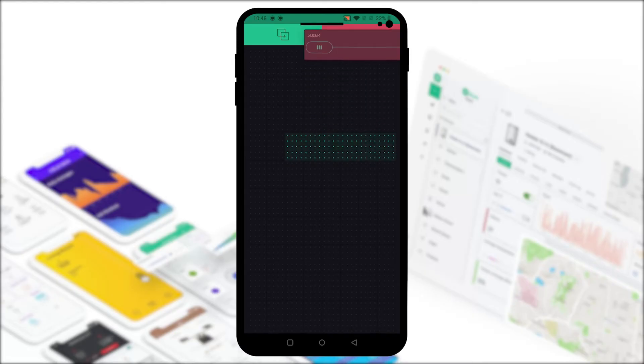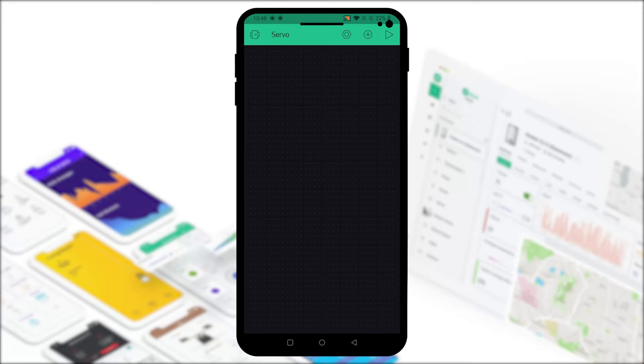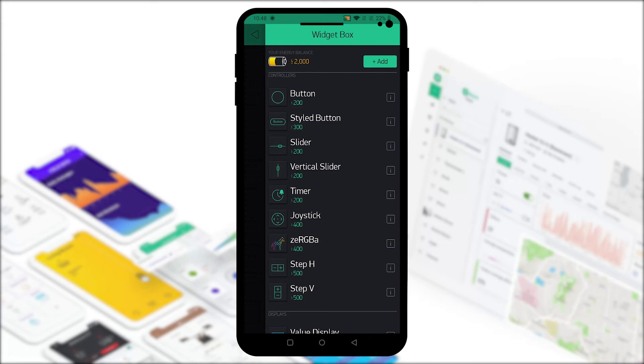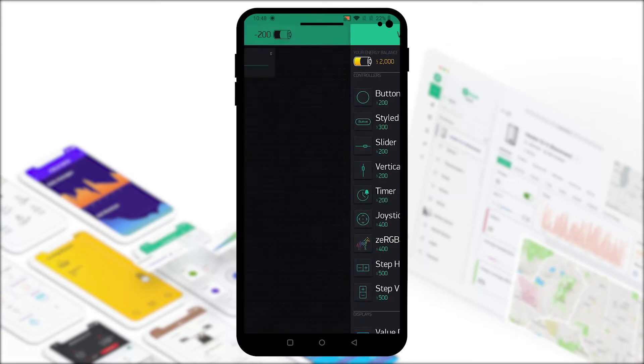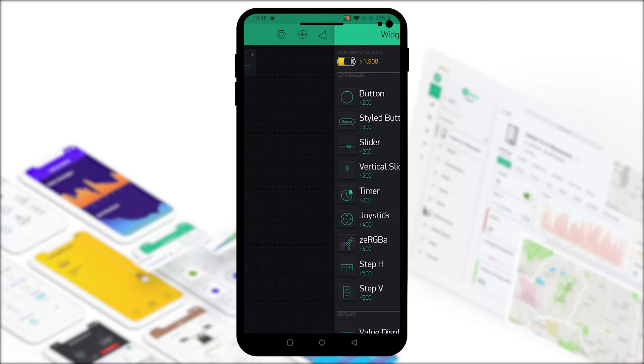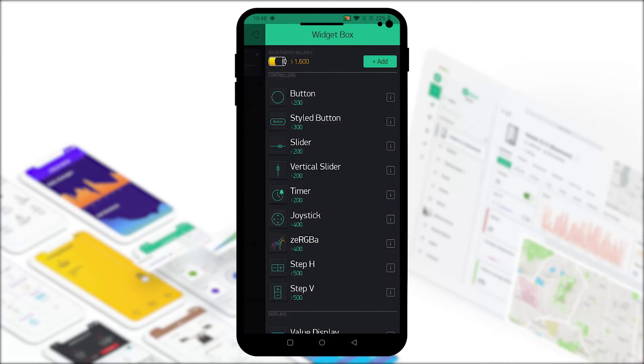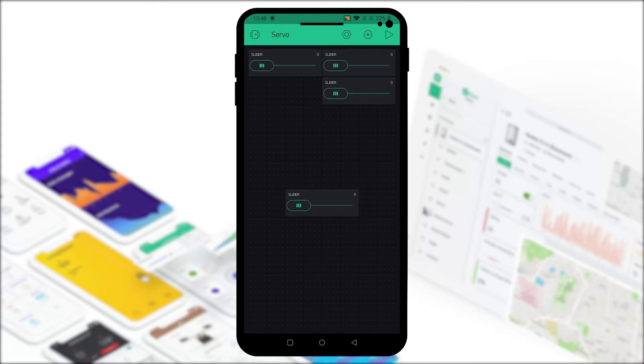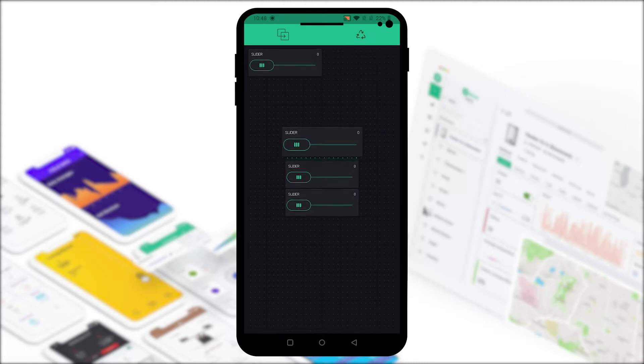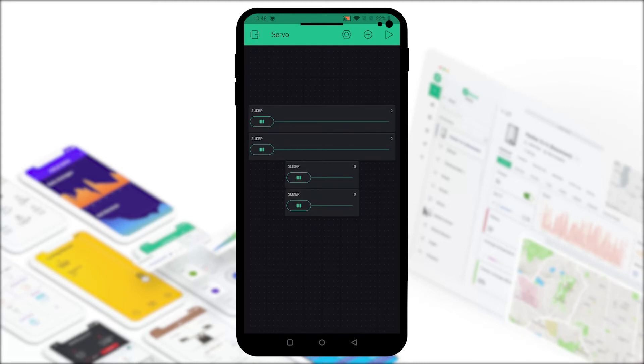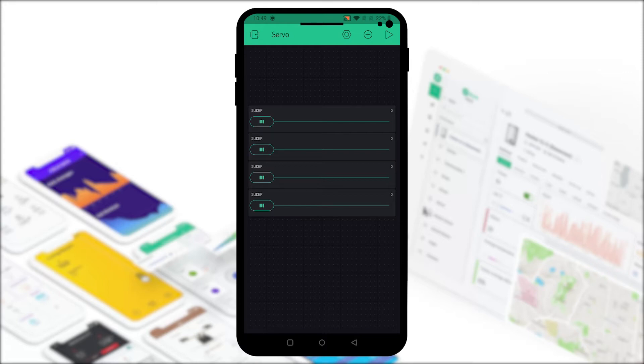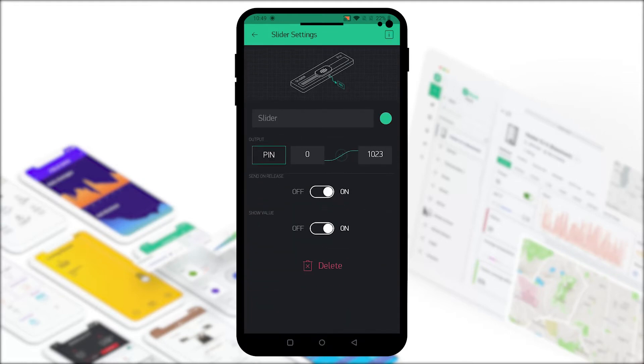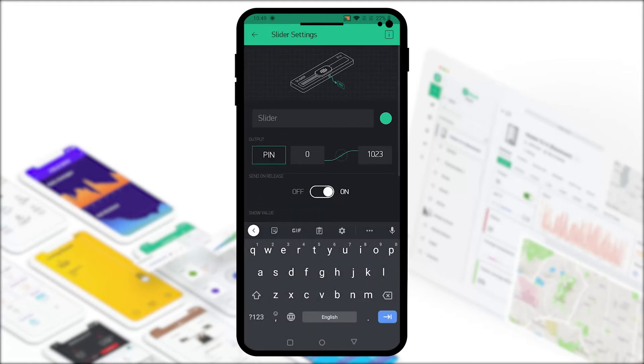Let's put this in the recycle bin and start over with the new buttons. Let's add 4 sliders and arrange them likewise. We now have 4 sliders to control 4 individual servos.